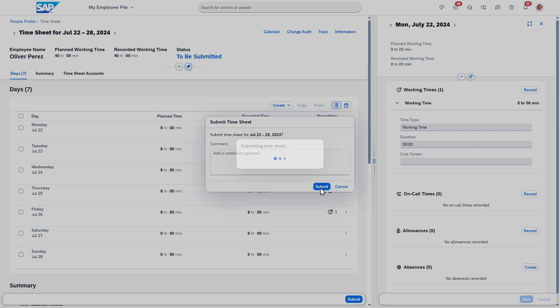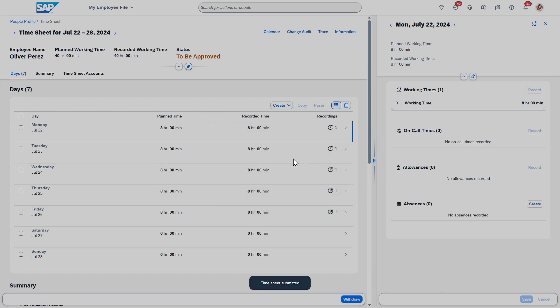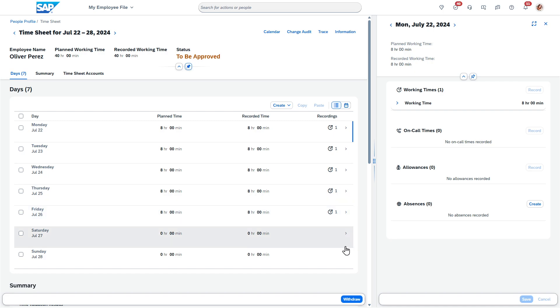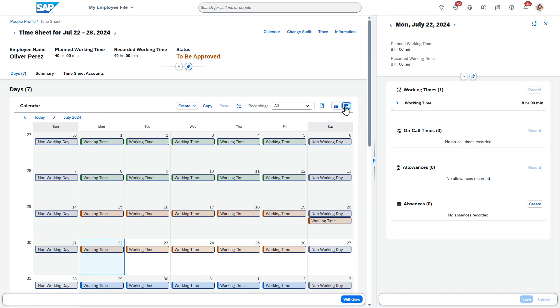I can go ahead and submit this. I do have another video already out there for how it looks to approve timesheets being a manager. But this one was all about just entering time as an employee. You can see now that this is to be approved. I did it right here.